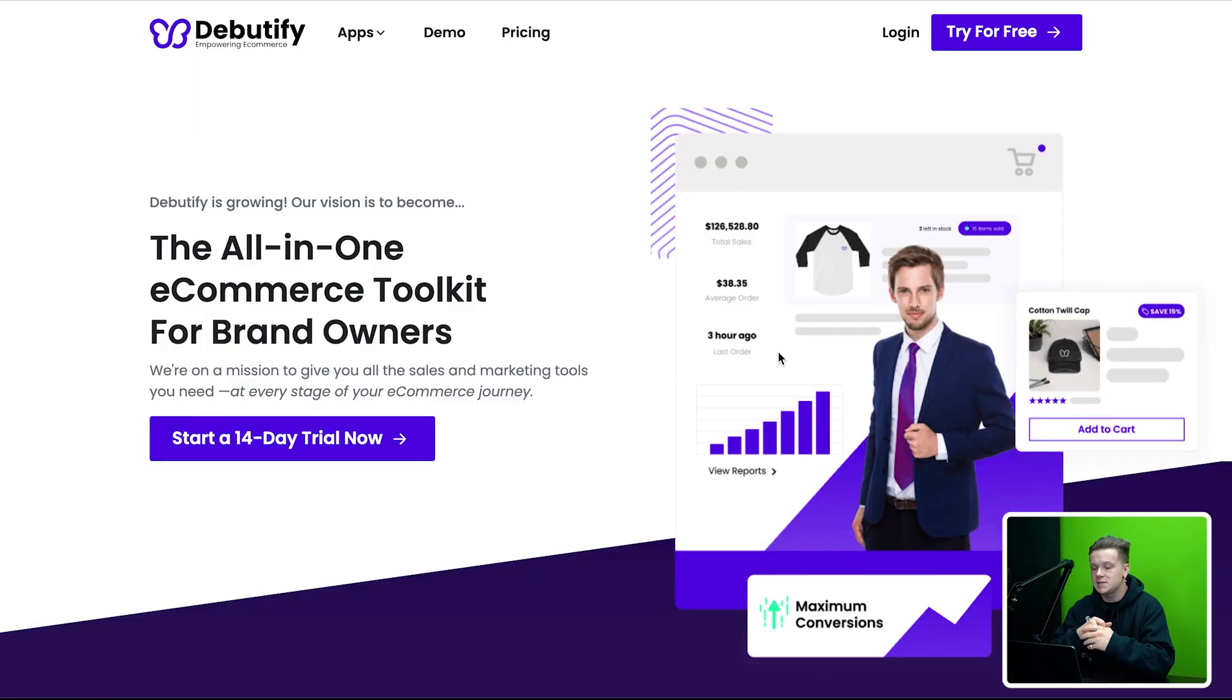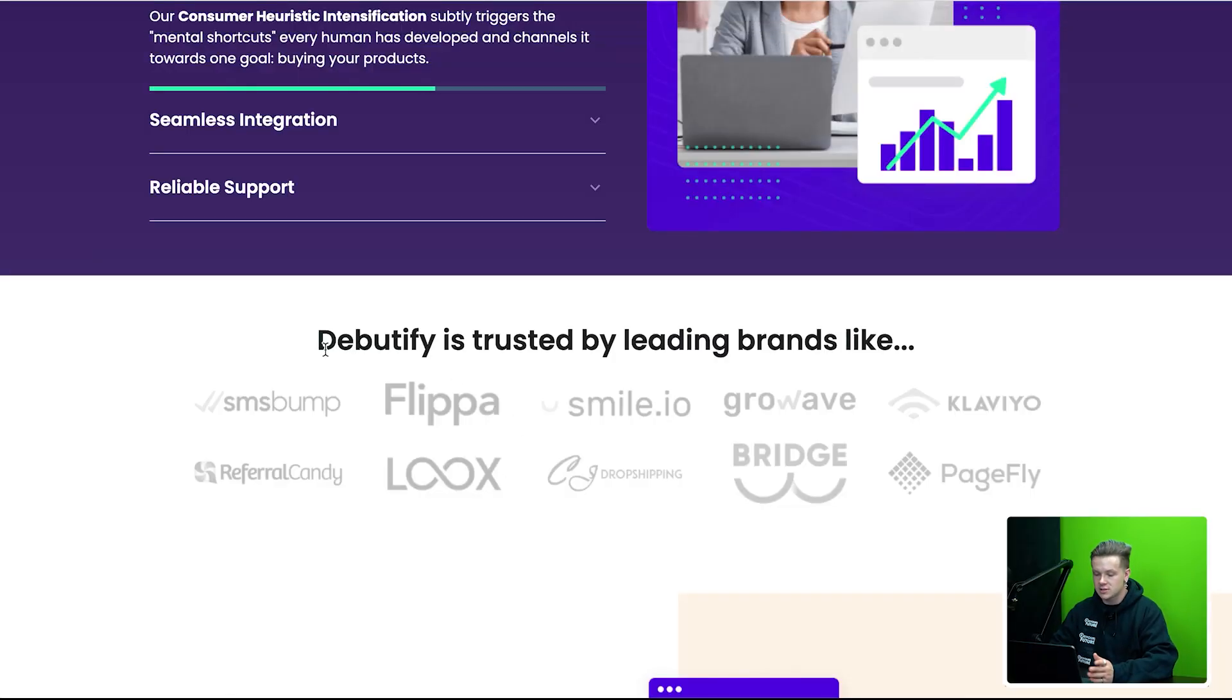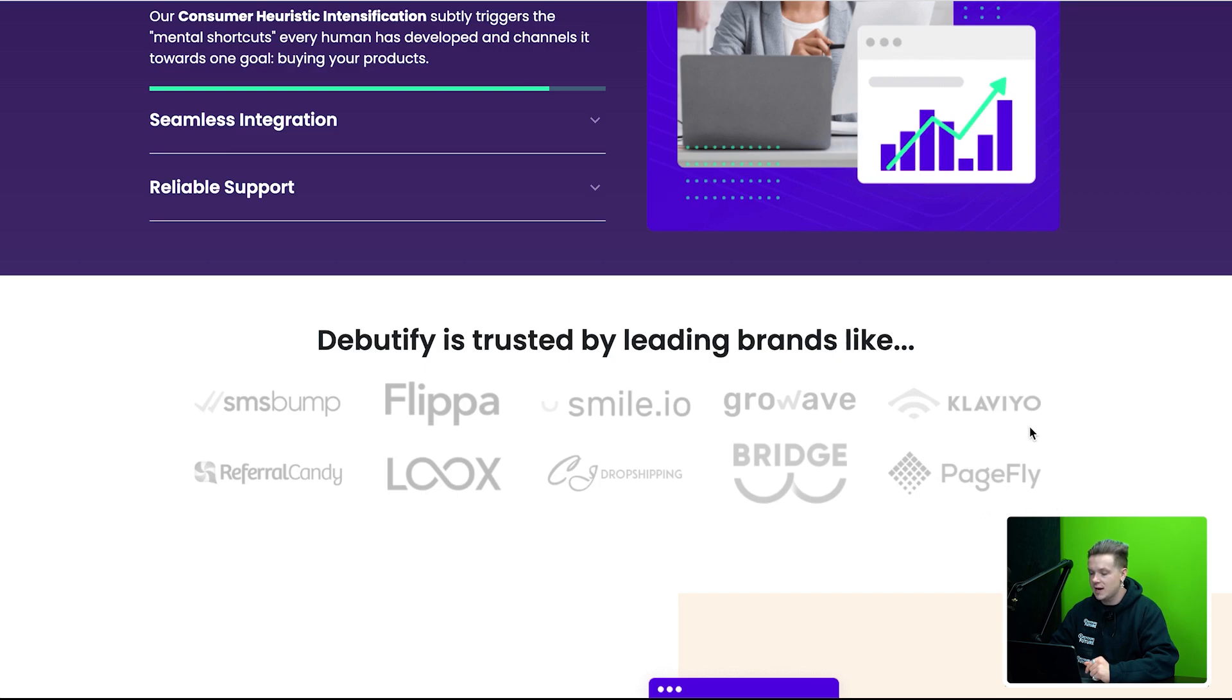The reason in this video I want to talk about Debutify is because Debutify does a lot more than just give you a good looking store. It also takes the place of a bunch of apps that you would regularly have to pay for separately on Shopify. Basically, Debutify is trusted by leading brands like Flippa, CJ Dropshipping, Bridge, PageFly, Klaviyo.